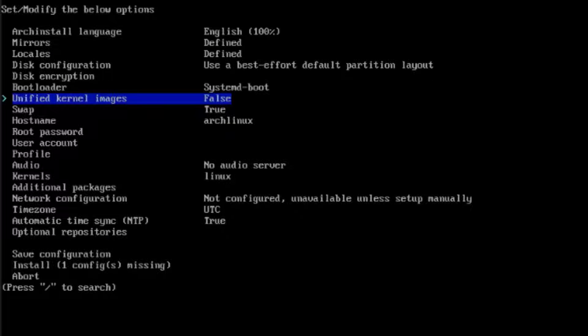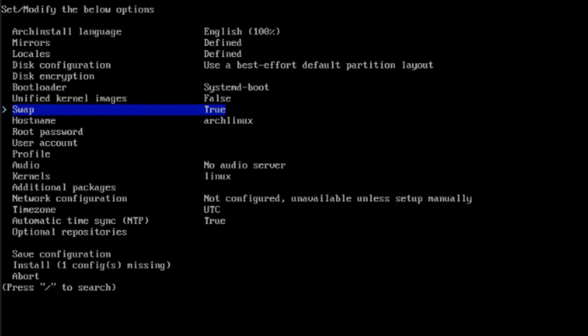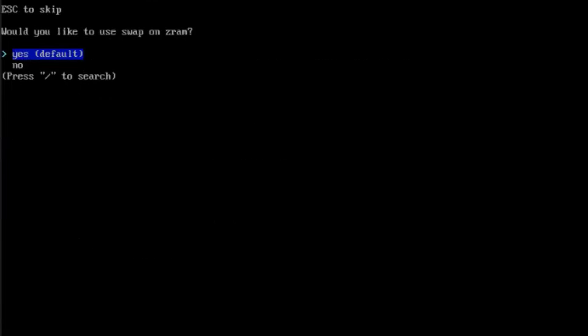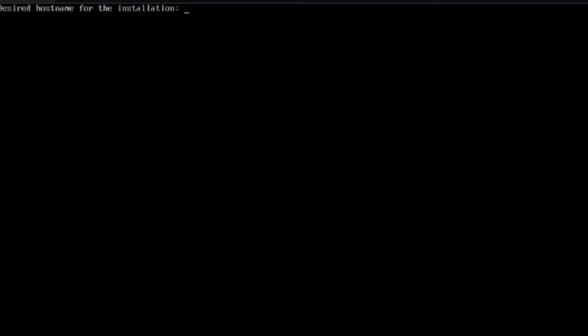This is the unified kernel — I'll hit Enter and leave it as No. This is swap — I'm going to leave it as the default, Yes. The hostname is Arch Linux, and this can be changed. I'm going to type Arch Desktop and hit Enter.